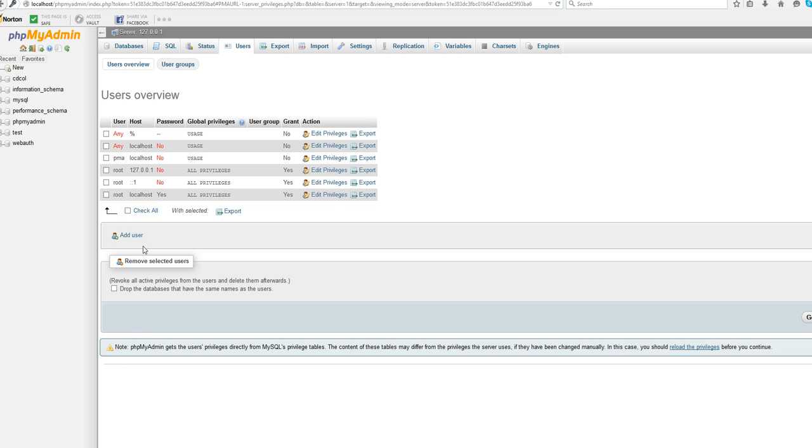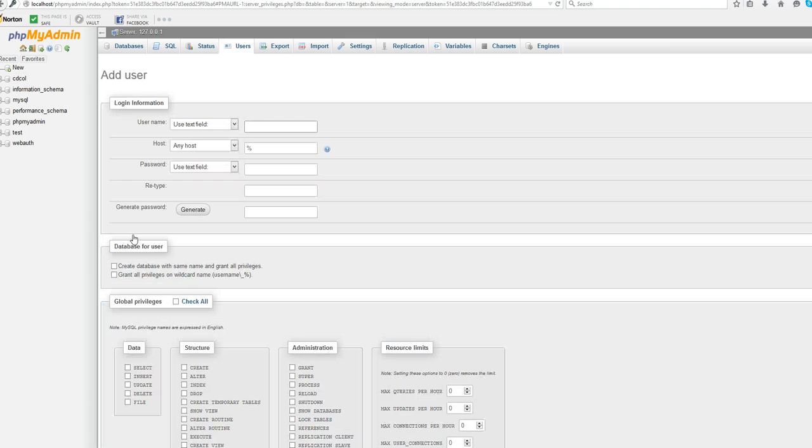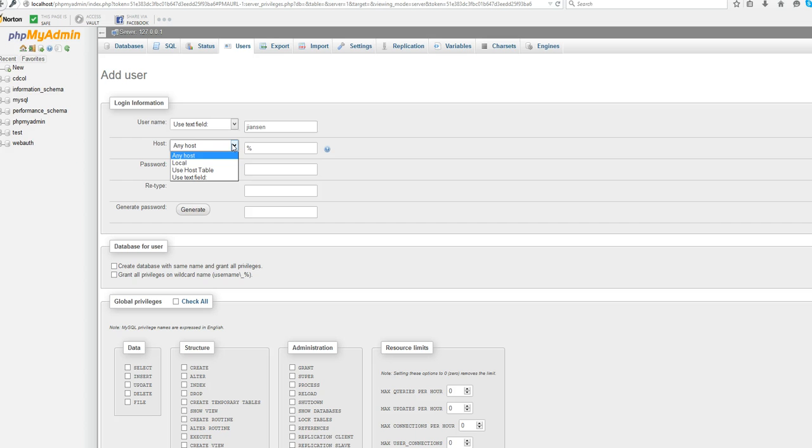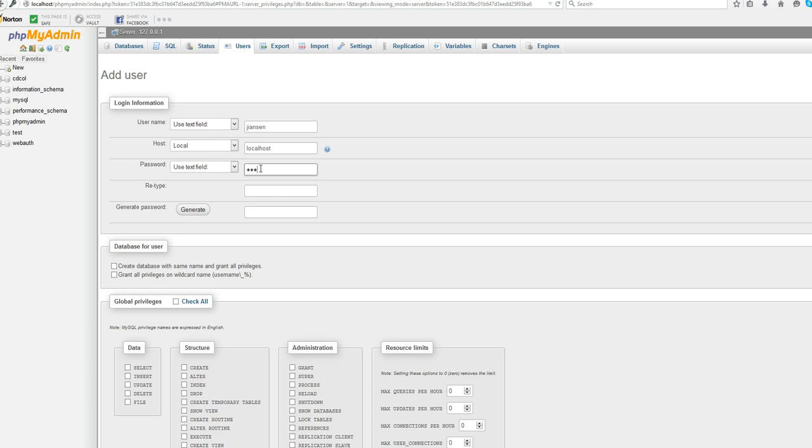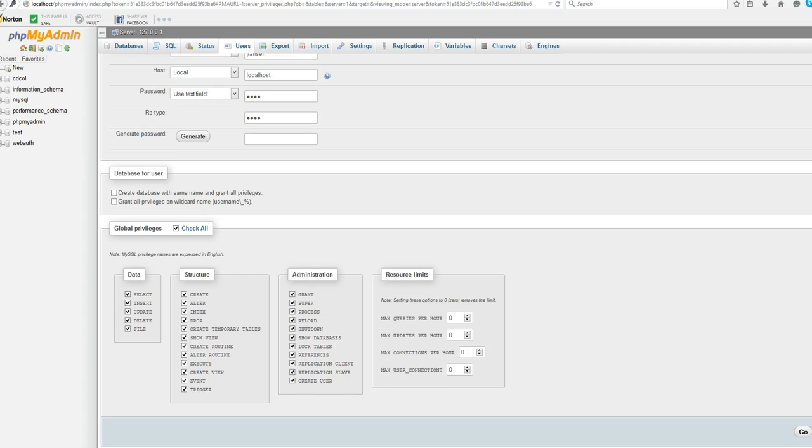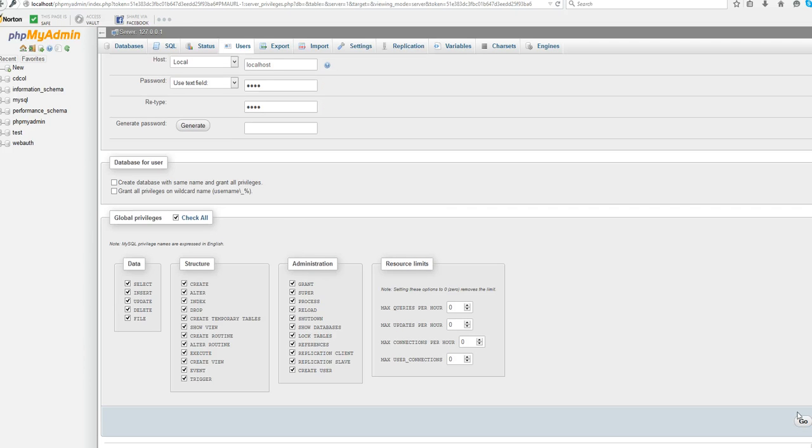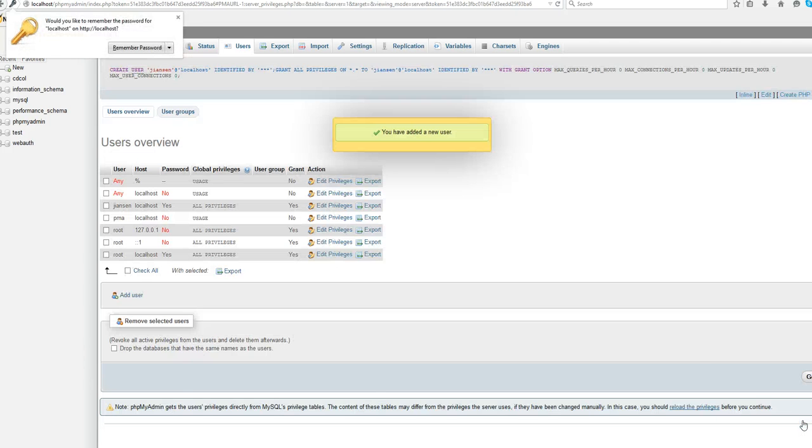For second password, if you want to add another user, you can set, type a name here. The host, you need to change the localhost here. Just change the localhost. And you can type your password. For example, TEST. And you can check all here. And then go in there. You have, go.